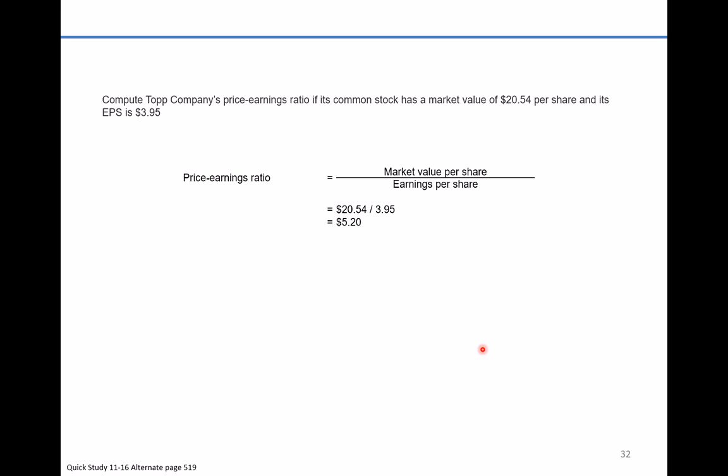It just means that analysts believe that the company can replicate its current earnings per share 5.2 more years going forward.